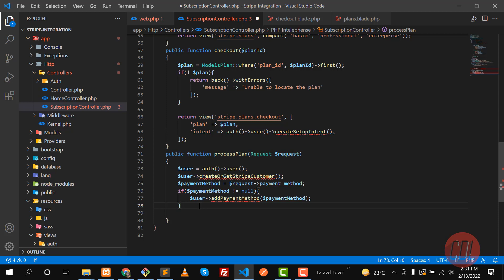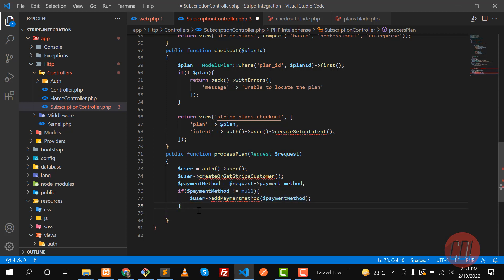When the user has a trial period, the account is already created in Stripe and the user's stripe ID contains data. That's why it won't work without this null check. So I'm adding this check here.